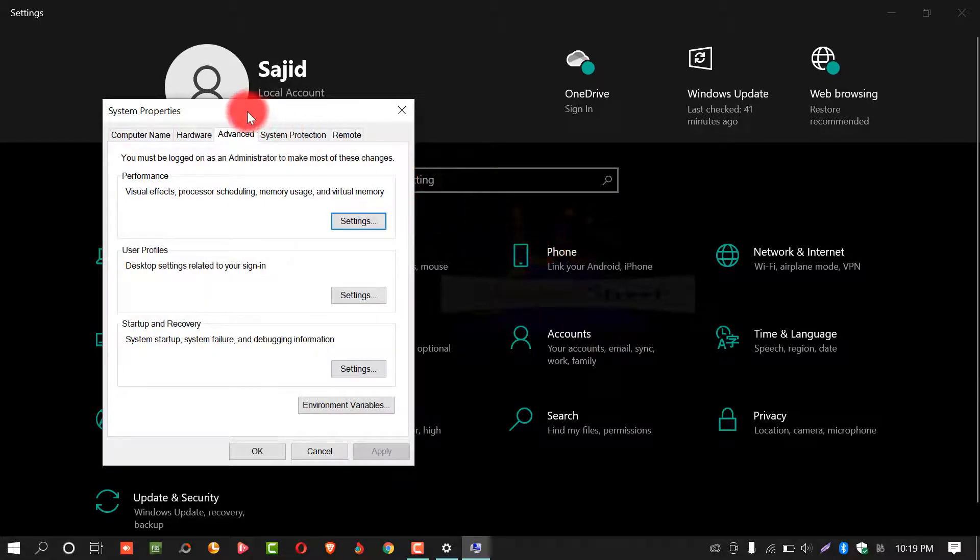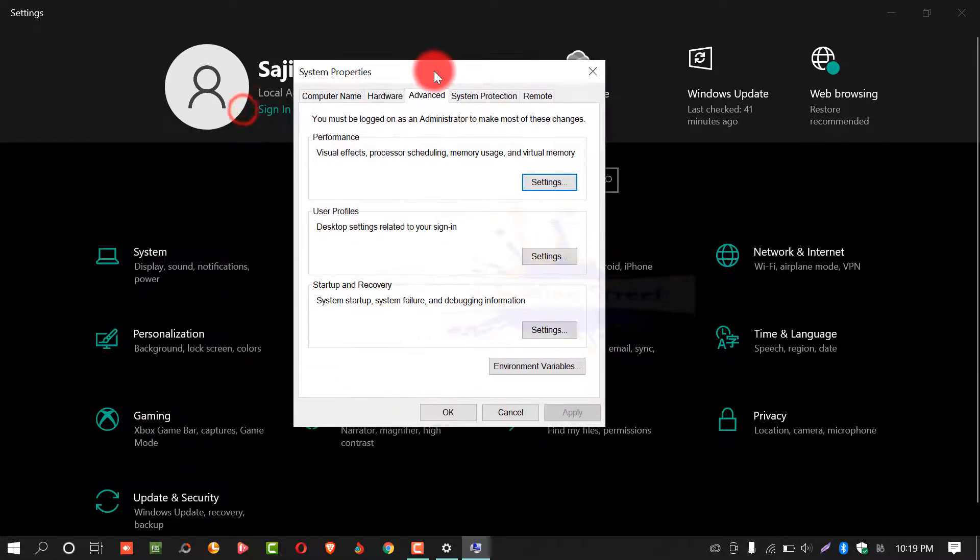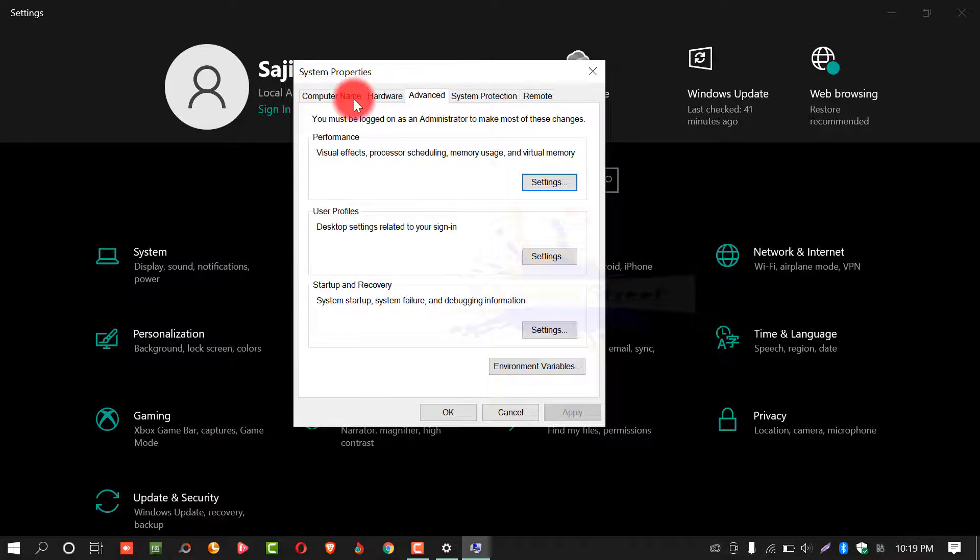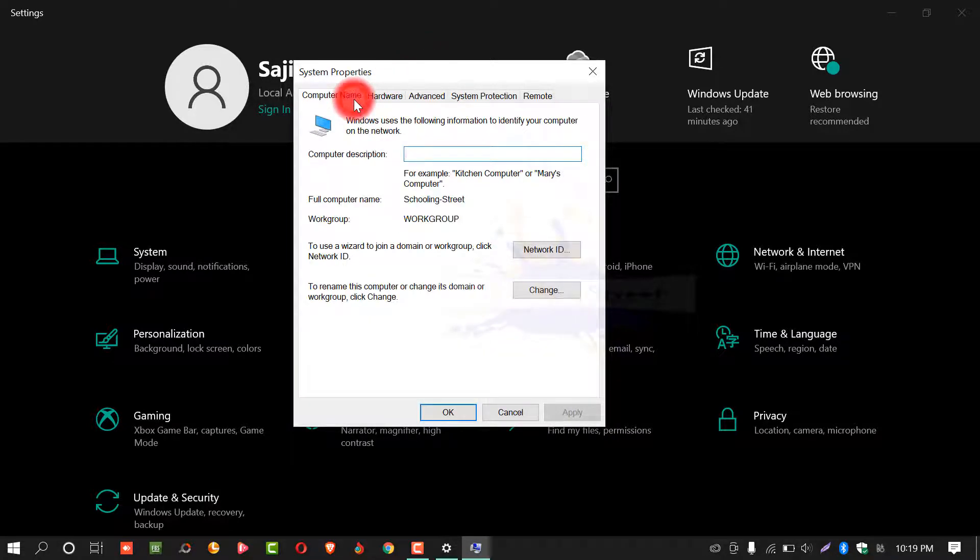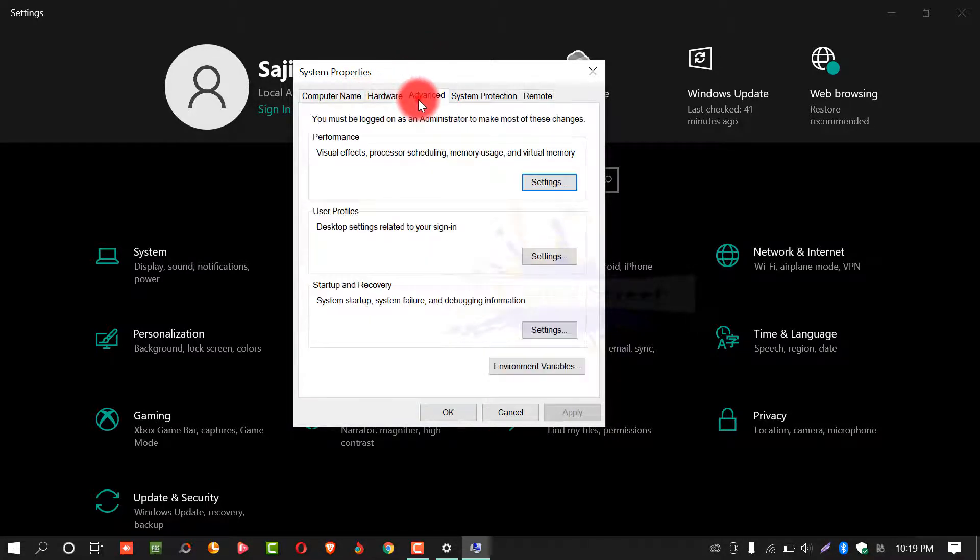After this, you will see this window. If the computer name is selected, select advanced.